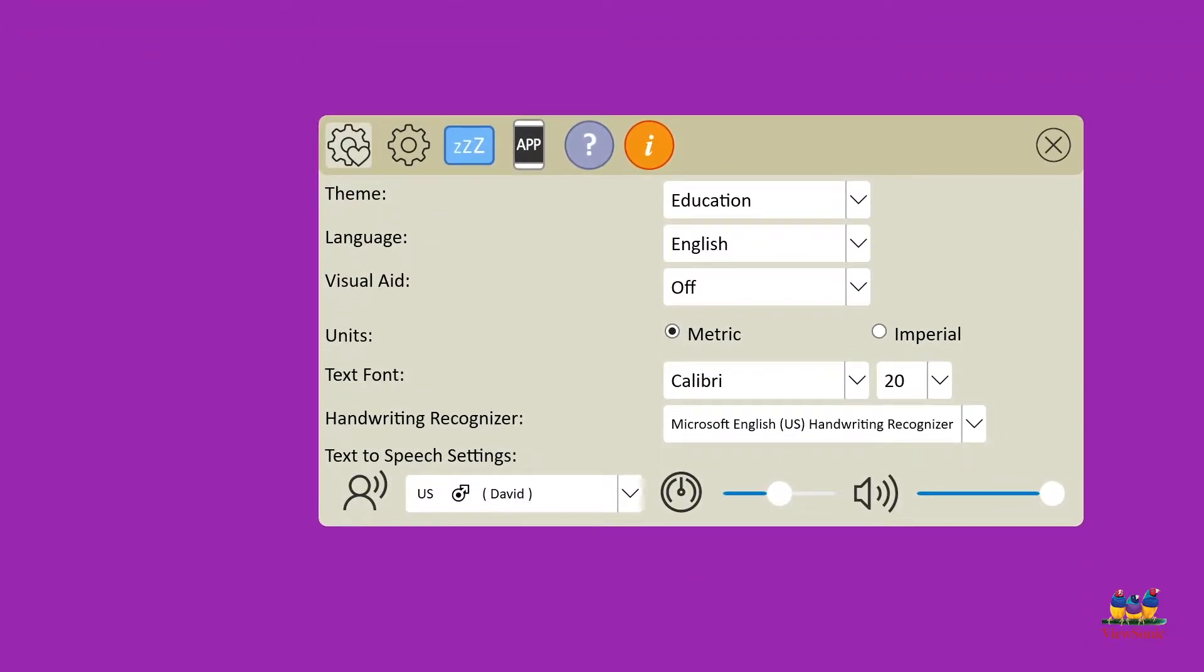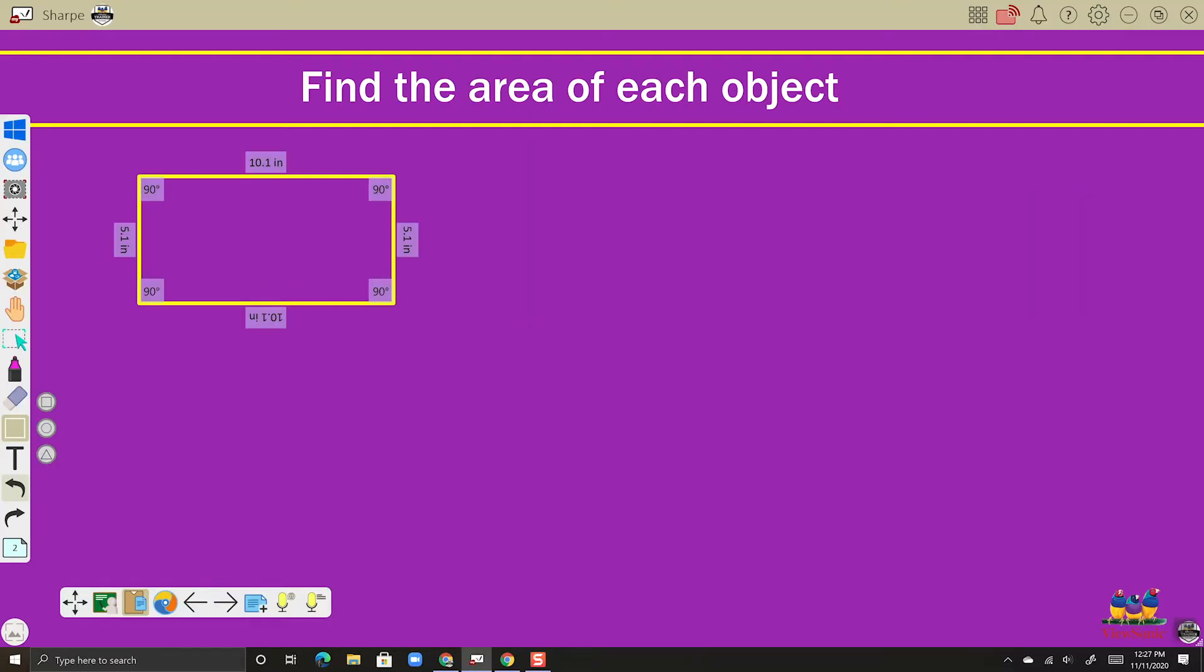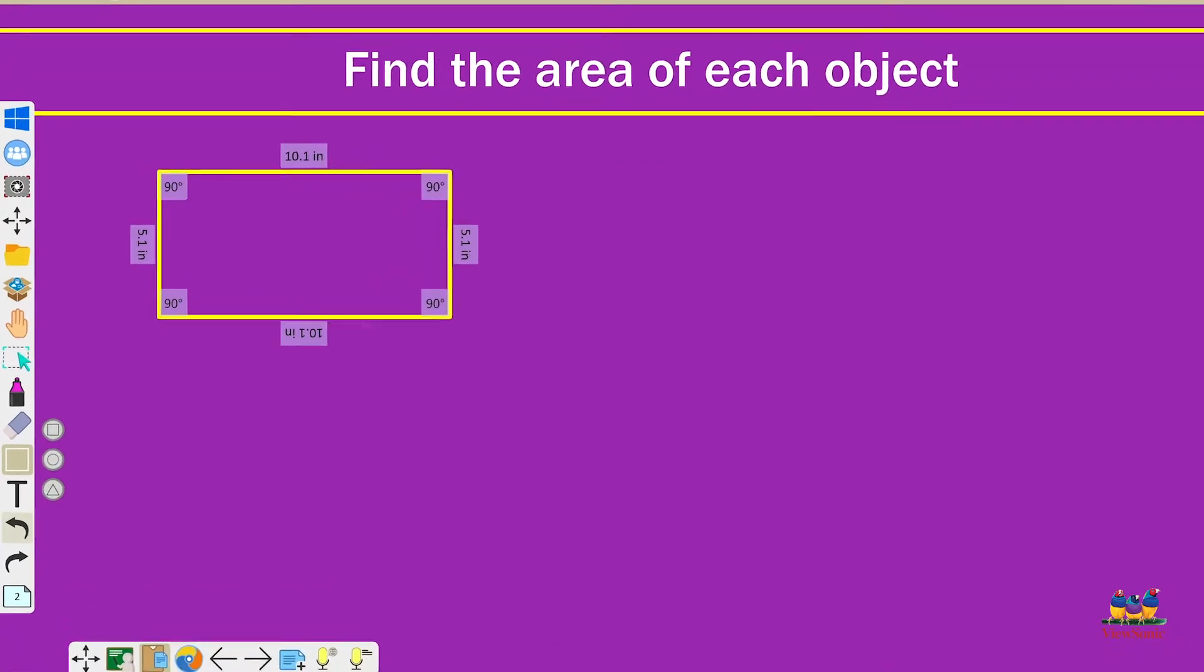And then in the middle of the window, you're going to see units where it says metric and imperial. So just choose and then close the window and you'll see here that the lengths change.